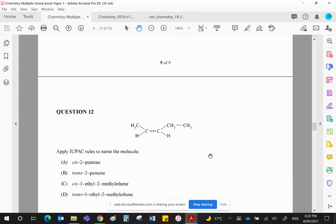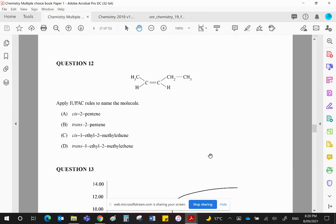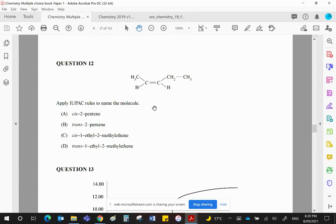Question number 12. We have to name this molecule according to IUPAC rules, International Union of Pure and Applied Chemistry rules. You don't need to know that. You just need to be able to use the rules.